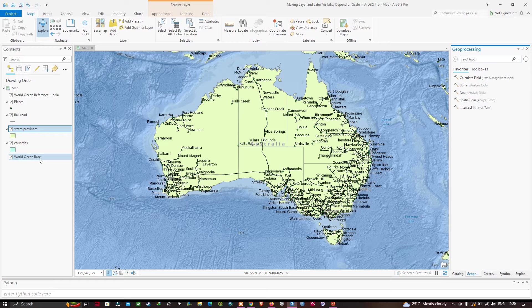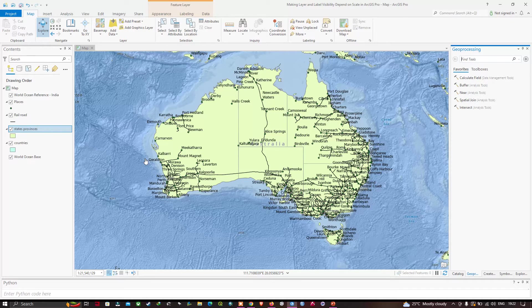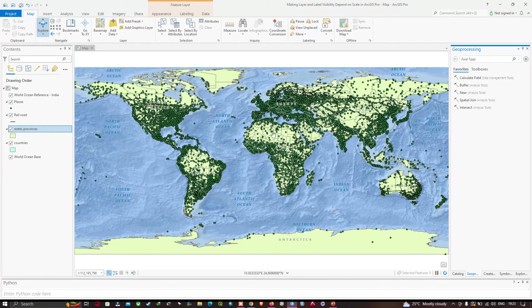We're going to make the layer visibility depend on the current scale of the map. I have a map zoomed to the extent of Australia with all layers and the label for the places names turned on. Let me click the full extent button on the map tab so we can see the whole world at once. Now you can see the full extent of the map, and the first thing that strikes me is that there are so many places visible at this scale that they pretty much hide other layers.